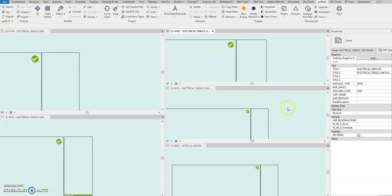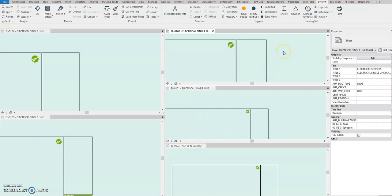Okay, another short tutorial on how to automate select all the sheets and remove the project note. Project note is just present in the floor plan, so if this is in the general notes, single line diagram notes, and legends, project note should not be present.